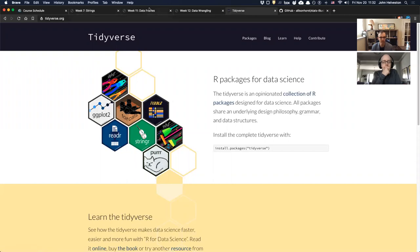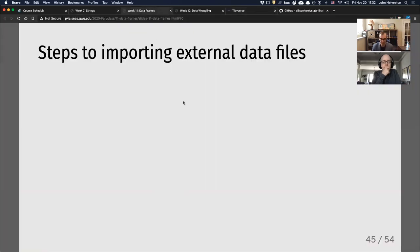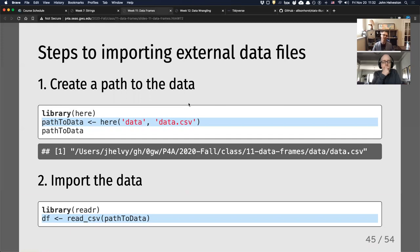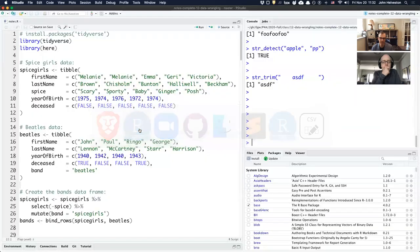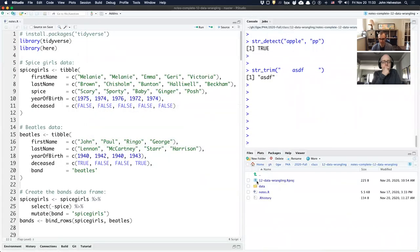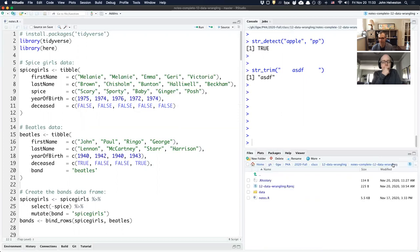Let's look at readr, which is for reading in files. The way I teach reading files is to first use another package called 'here,' which isn't technically part of the tidyverse but might as well be. The here package creates a path on your computer for where your data lives. Say I've got a folder called 'data' with a file called 'wildlife_impacts.csv' — a data file about birds hitting planes.